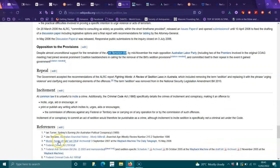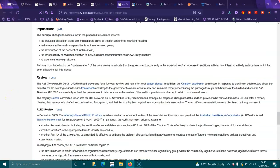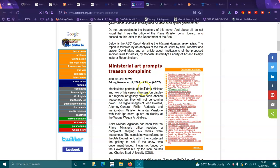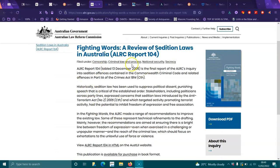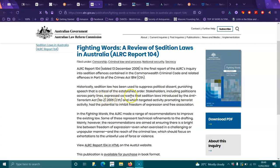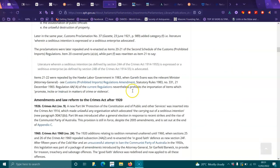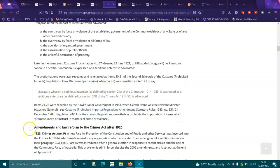Do you get where I'm going with this, everyone? I wouldn't be at Canberra. Here's one example of how they go after people: a bloke sent a letter complaining about a portrait of the PM and his two senior ministers on display at a regional art gallery being labeled treasonous. I'll leave this in the description. This was a report tabled 13th of December 2006. Historically, sedition law has been used to suppress political dissent, punishing speech that is critical of the established order. Stakeholders including politicians across party lines expressed concerns that sedition law introduced by the act had the potential to inhibit freedom of expression and free association. That Wikipedia article is basically copied off the Parliament Department website.